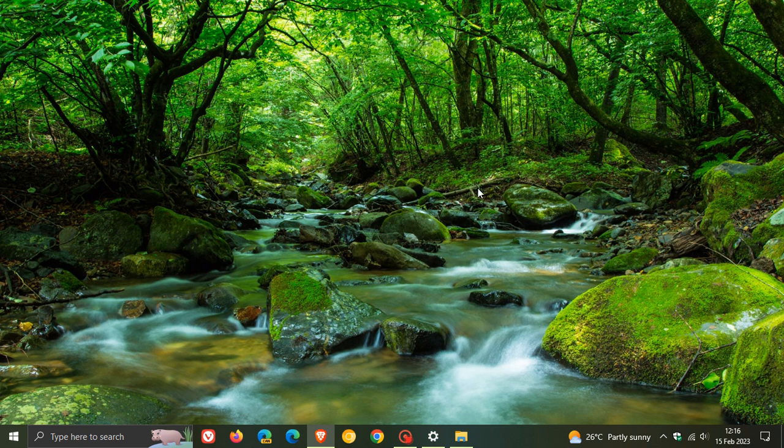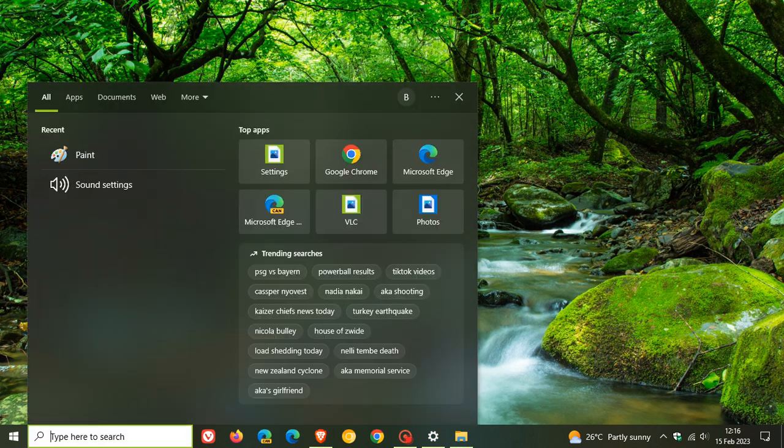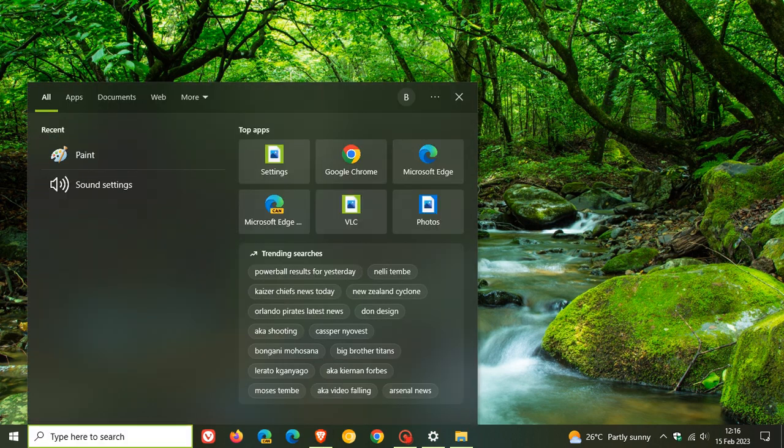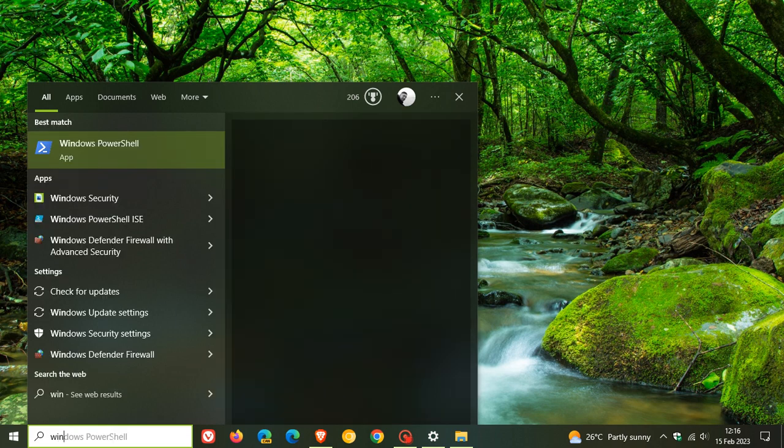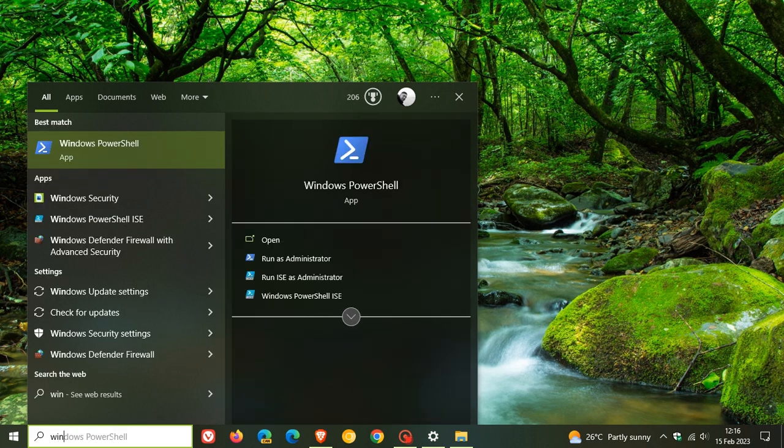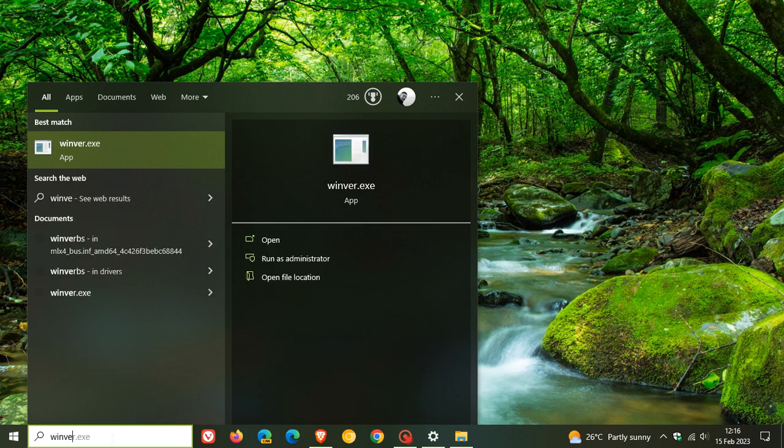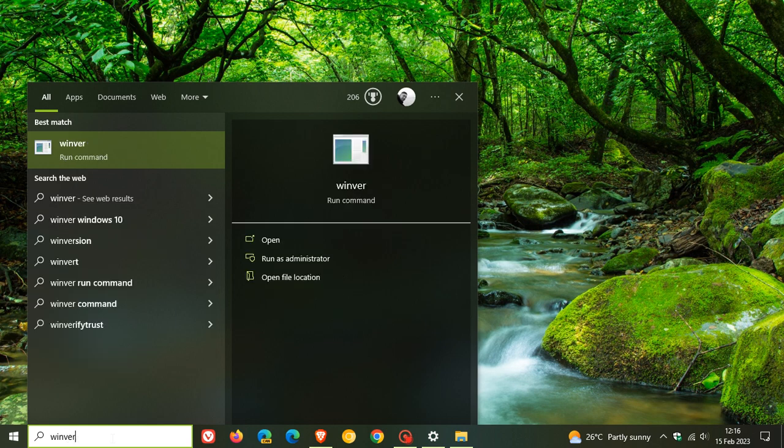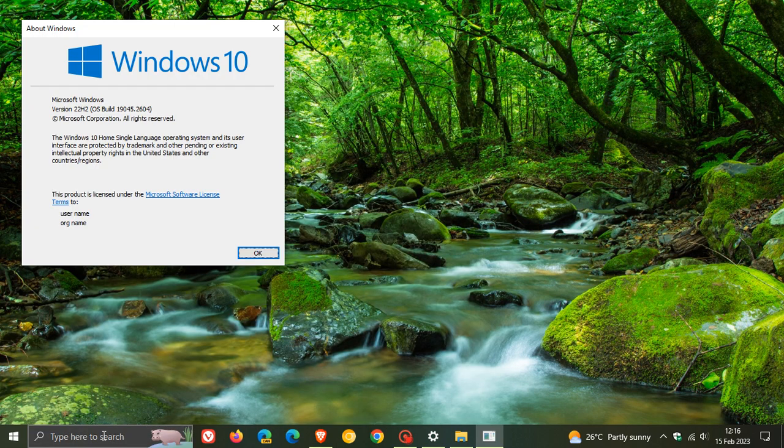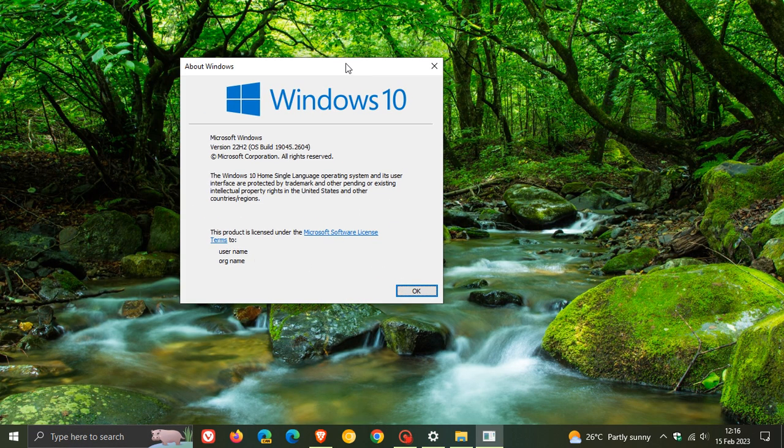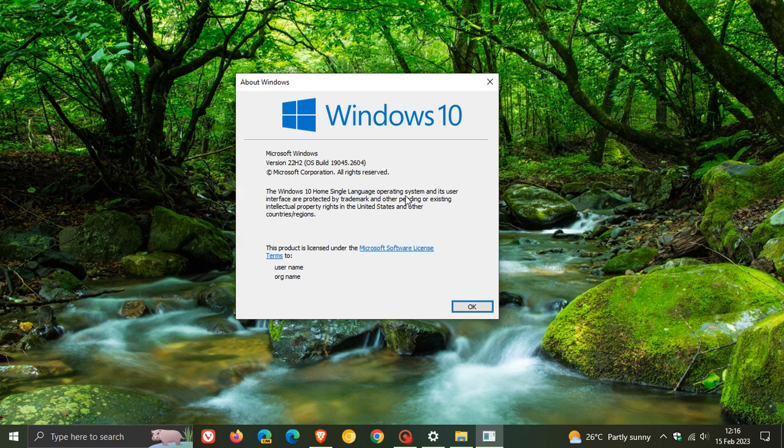Windows 10 version 22H2—this will give us our build, our latest upgrade for the build. And for Windows 10 version 22H2, the OS build is now upgraded to 19045.2604.